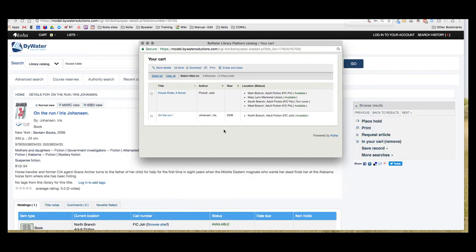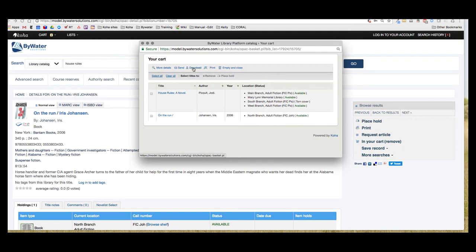There we are, we have those two items that we put in our cart. At this point I have a couple different options. I could actually print this screen if I wanted to, I could download this, or I can actually get more details on either one of these.